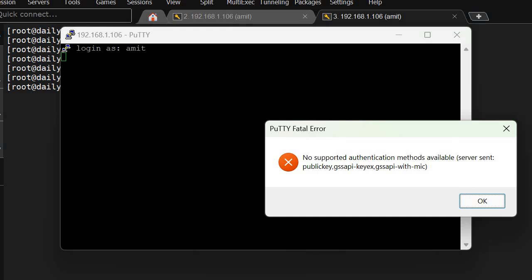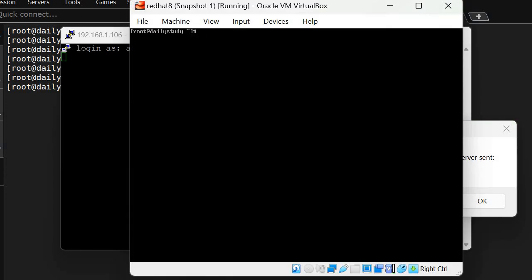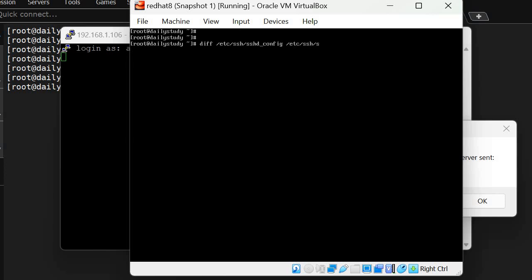If you are having a backup, you can log into the server console. You can do 'diff' to see the difference between these two files: diff /etc/ssh/sshd_config and /etc/ssh/sshd_config-21092023.